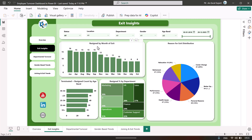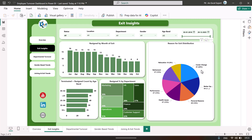On the exit insights page we have the same slicers. We are showing resigned by month of exit, reason for exit distribution with contribution percentage — maximum is career change at approximately 20 percent. We also show terminated plus resigned percentage by age band, with the maximum falling in the middle age band, and resigned percentage by department.